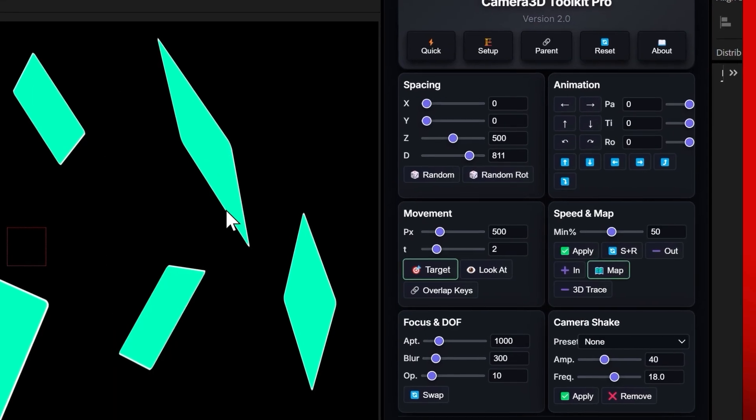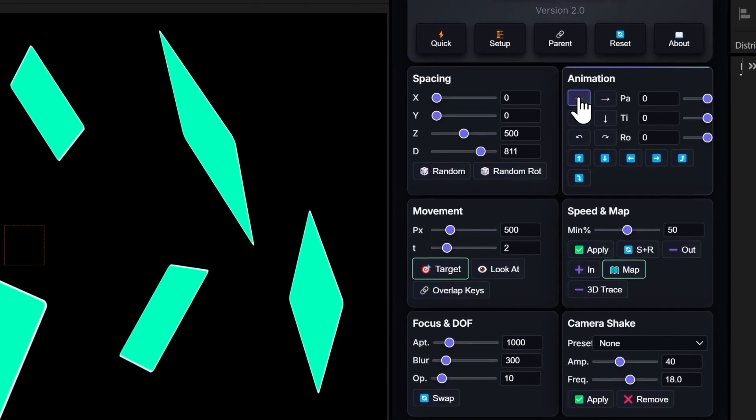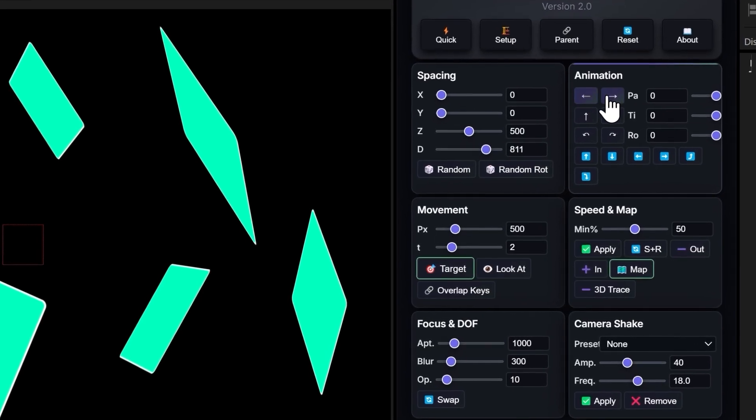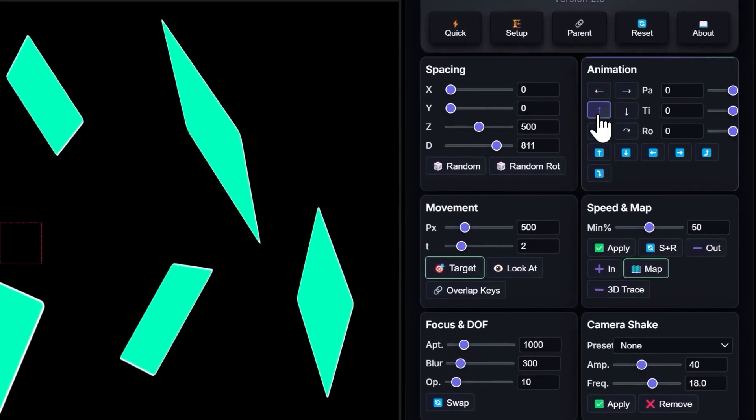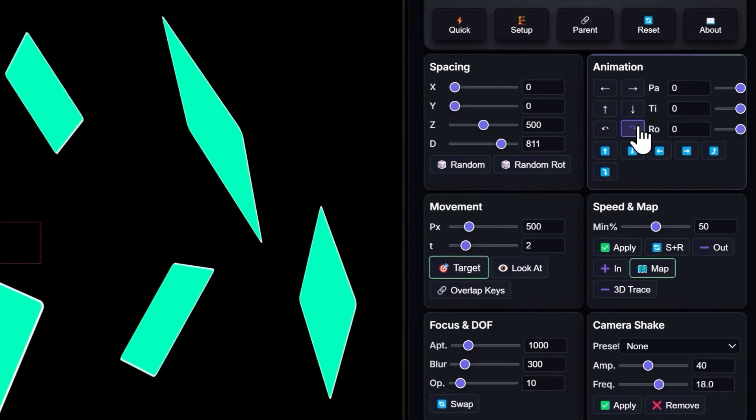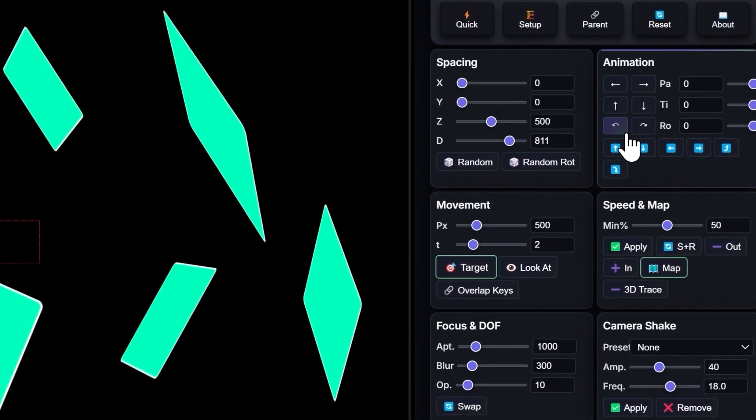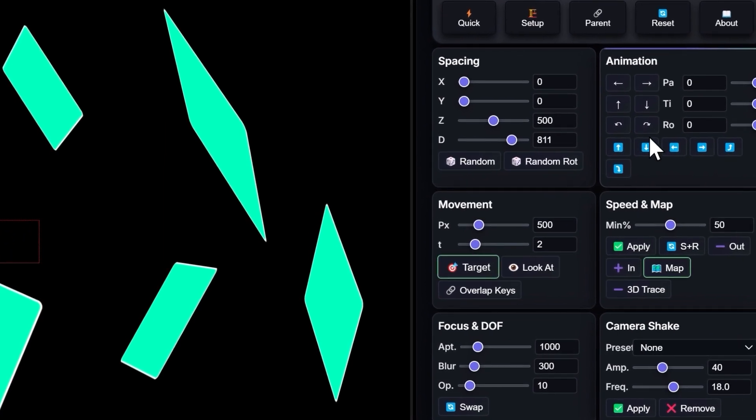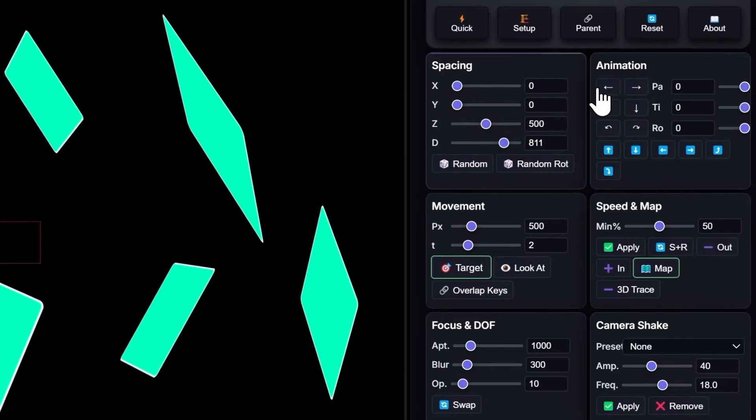Now here's where the real magic happens. Automatic camera movements. This section gives you access to all the main movements a real camera can do. Pan, tilt, roll, plus all the traveling moves. Let's break it down.